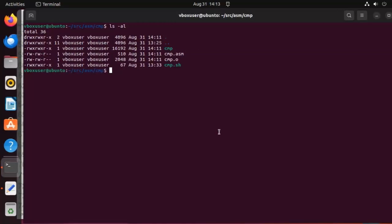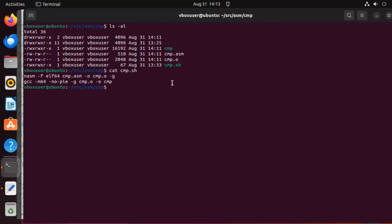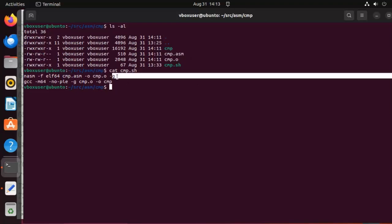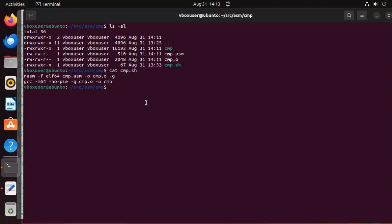We're going to use the debugger GDB and debug this program. But before we start, let me show you a few things. If I say cat cmp.sh, here's the script that compiled this program from source code to object code to executable. Now minus g puts a bunch of debug information inside of that file for us. So if we say cmp.sh, that file has been created.